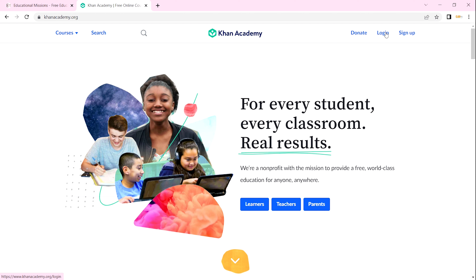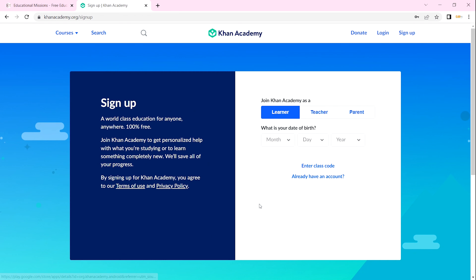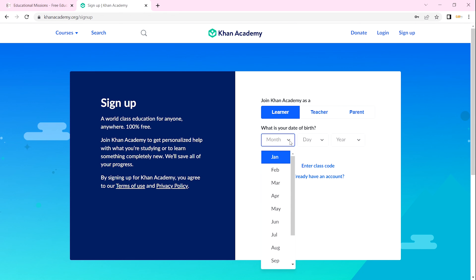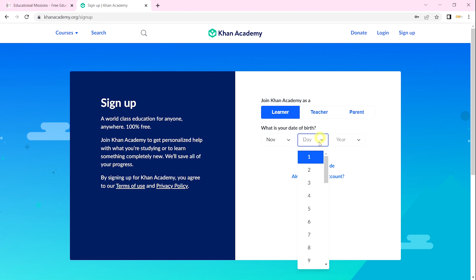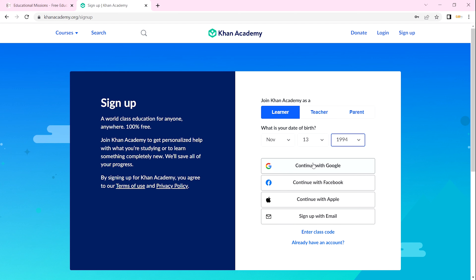To log in, you need to have an account with Khan Academy — you will need to log in or sign up. In our case we will sign up. You will sign up either as a learner, a teacher, or a parent. I'm a learner, so I'll click on Learner and then enter my date of birth. Here I can decide to continue with Google.